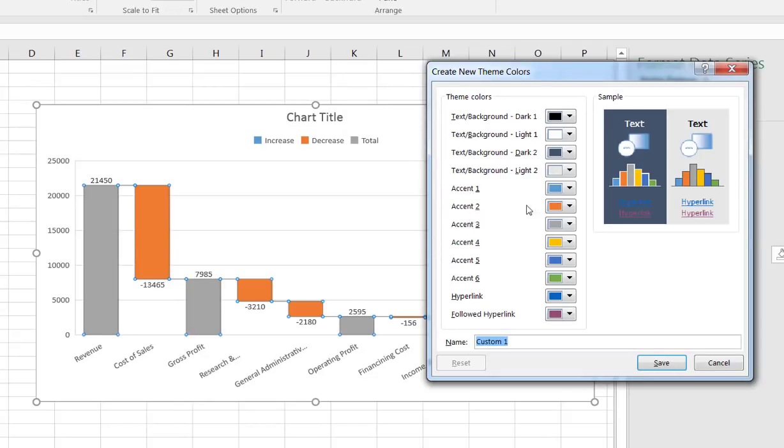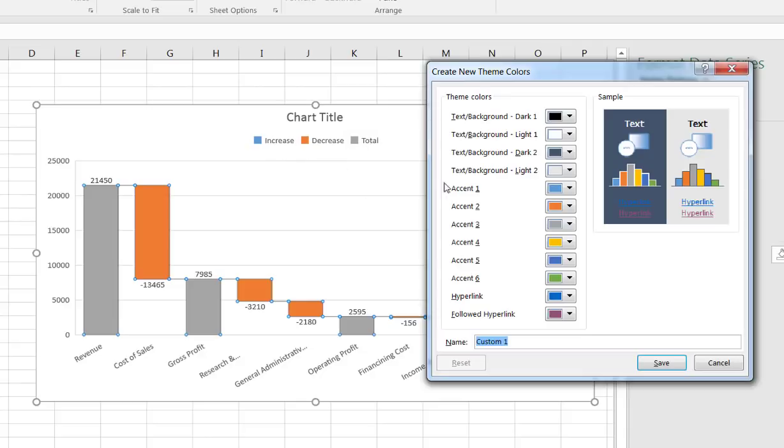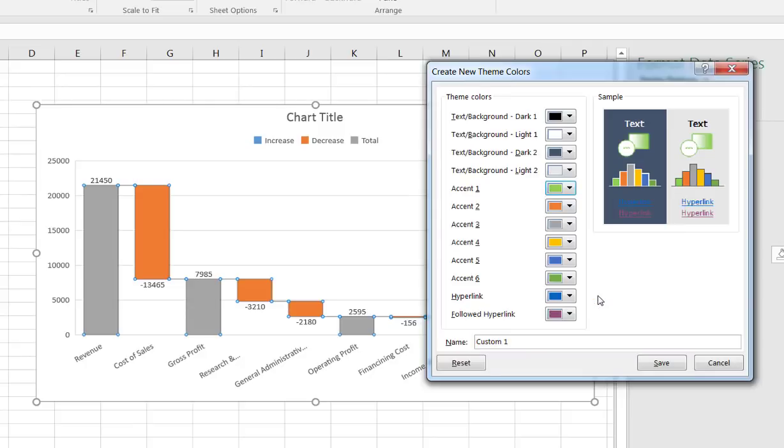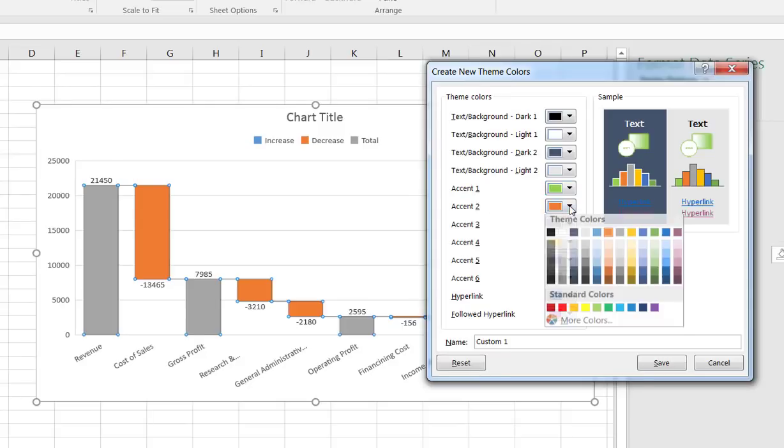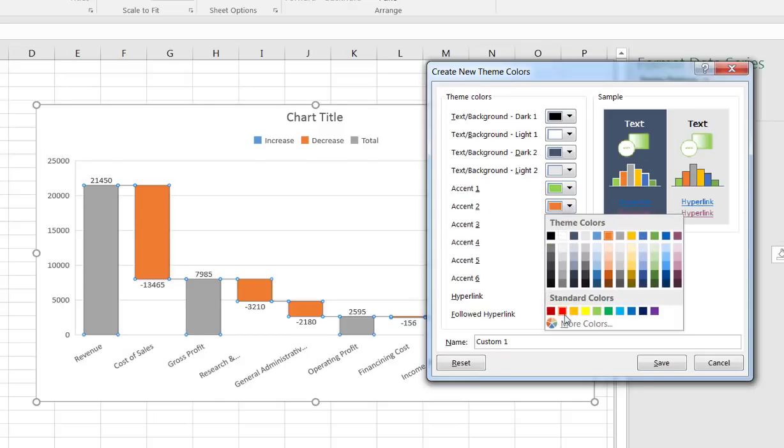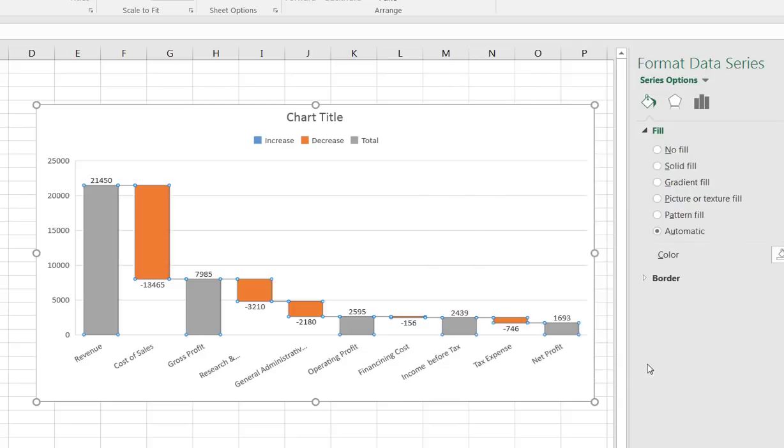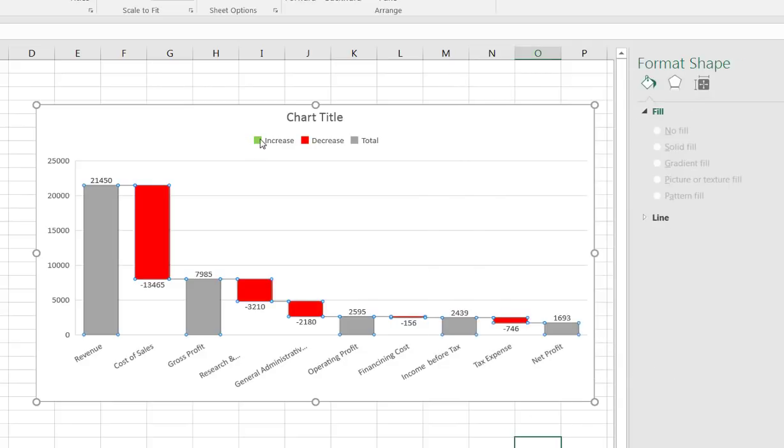The colors that you really only need to worry about changing are the three accents, accent one, two, and three. You'll notice that the color scheme here, blue aligns to increase, this orange aligns to decrease, and this total aligns to this total here. So if we looked at increases as green, all I need to do is just change that color to green. Nothing's going to show up here because there's no increases, but if I look at accent two and change that to this really vivid red, it didn't affect it until I save it.